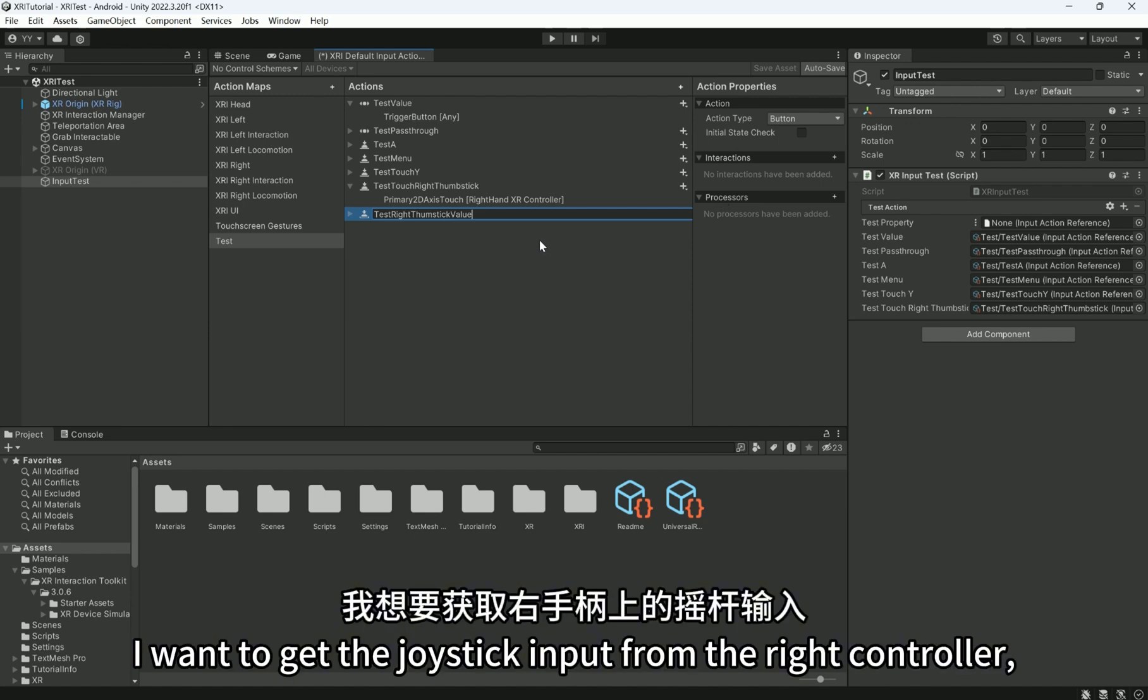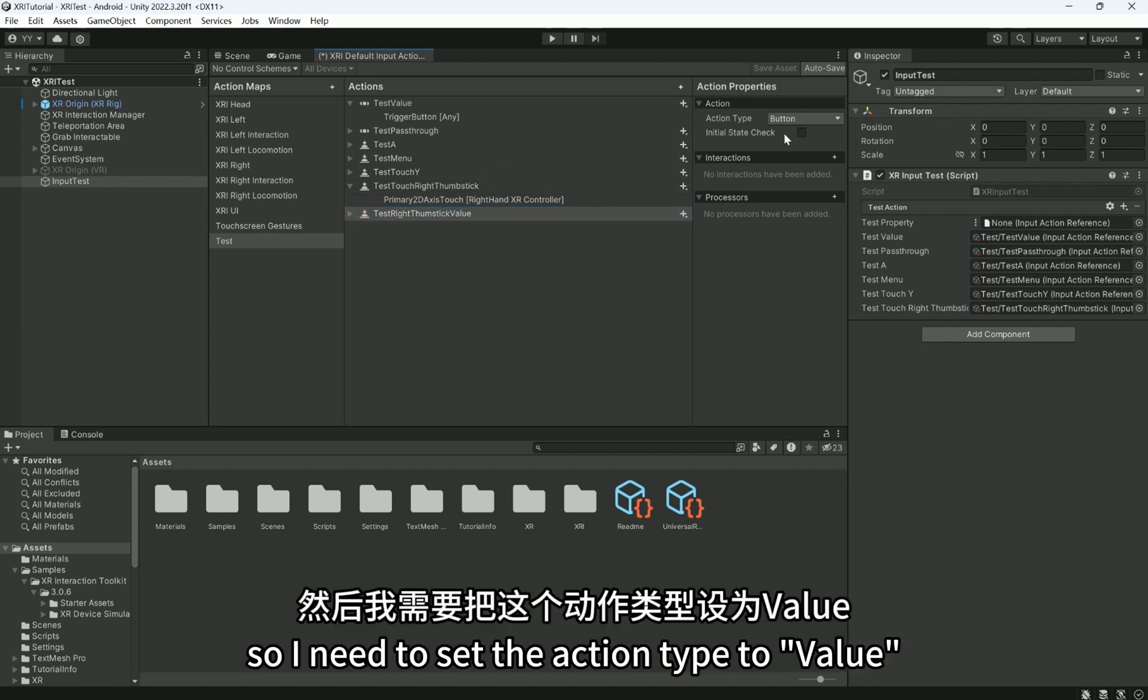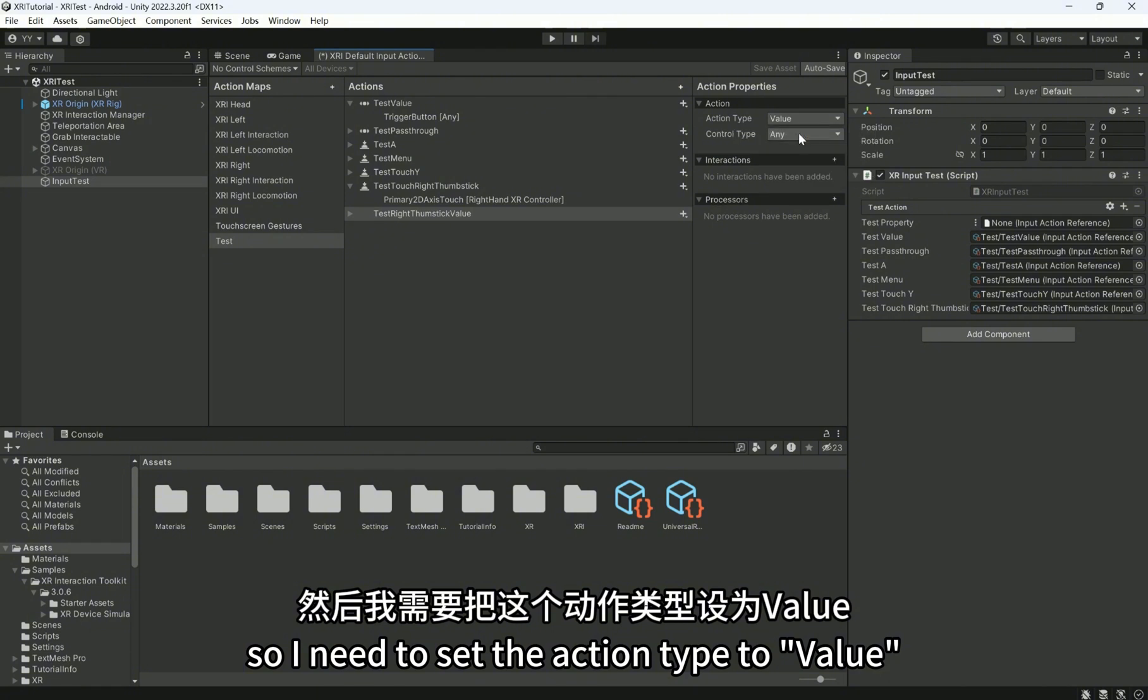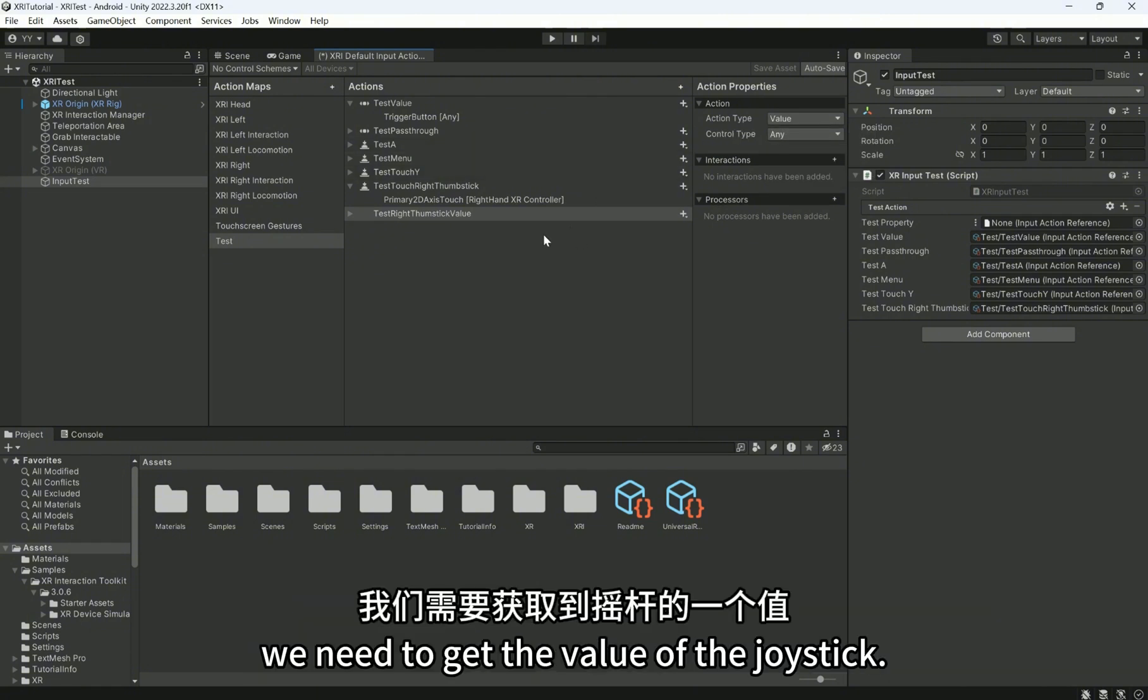Now, I want to get the joystick input from the right controller. So I need to set the action type to Value, because we need to get the value of the joystick.